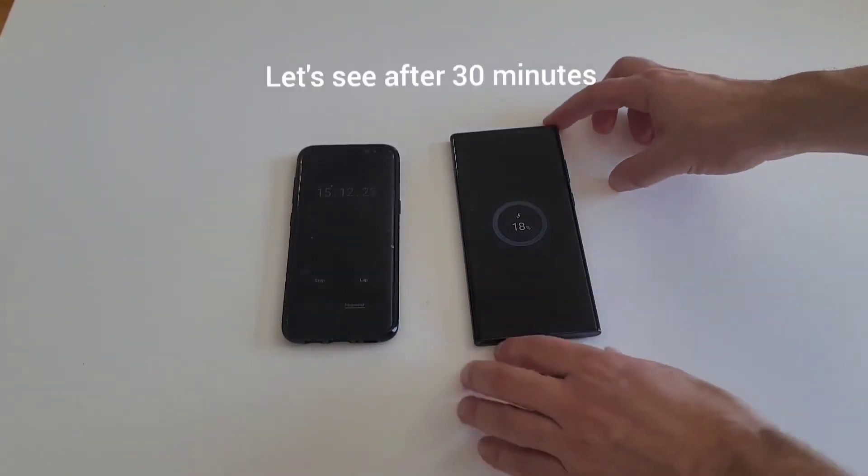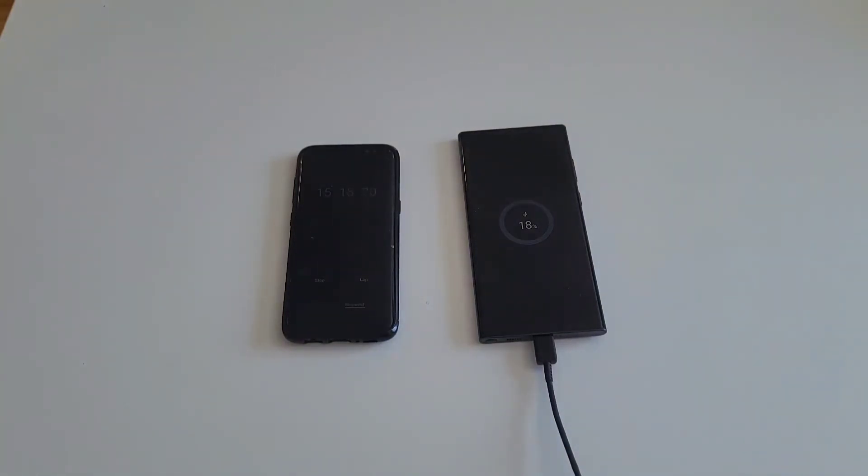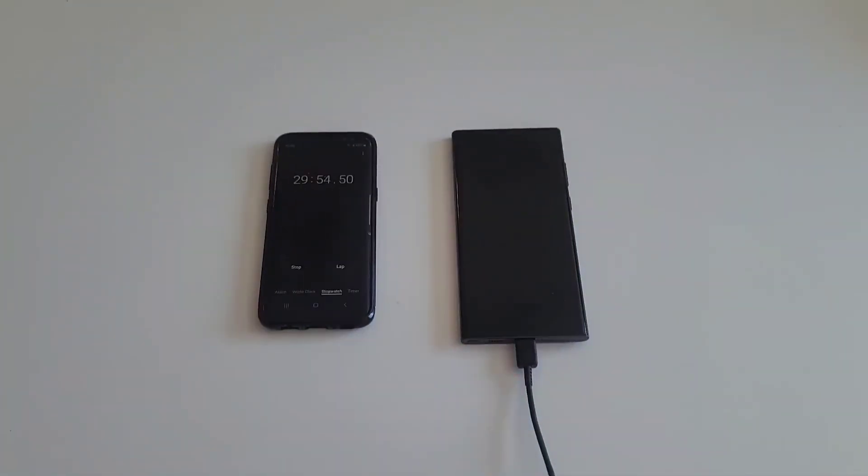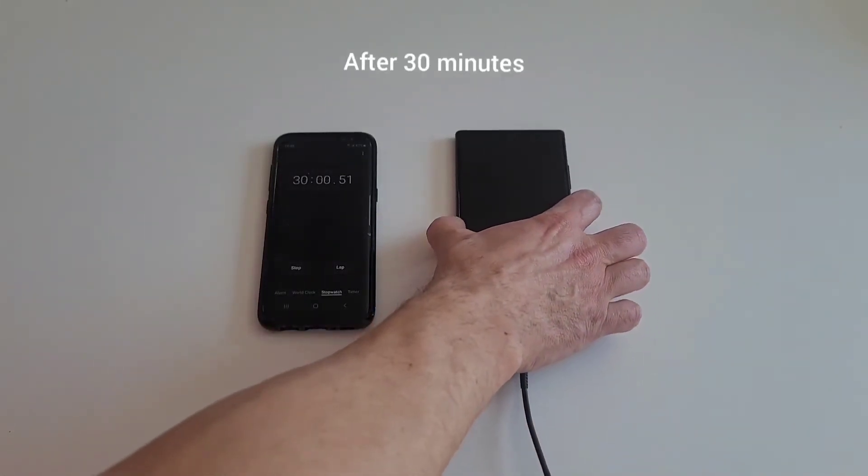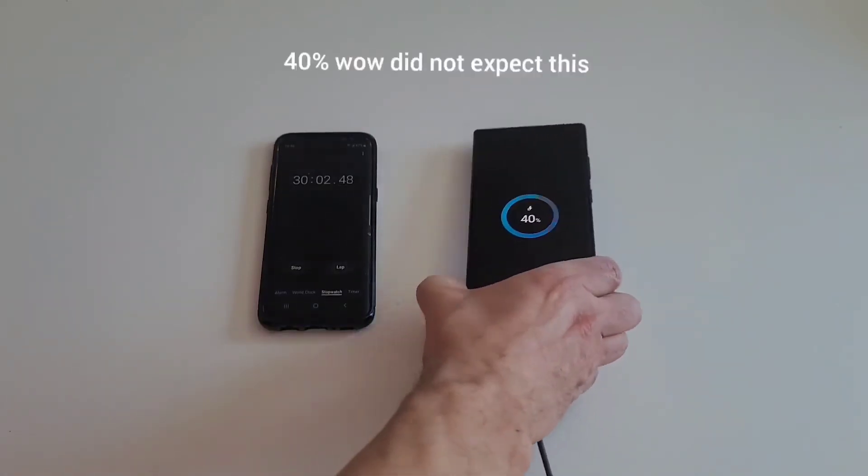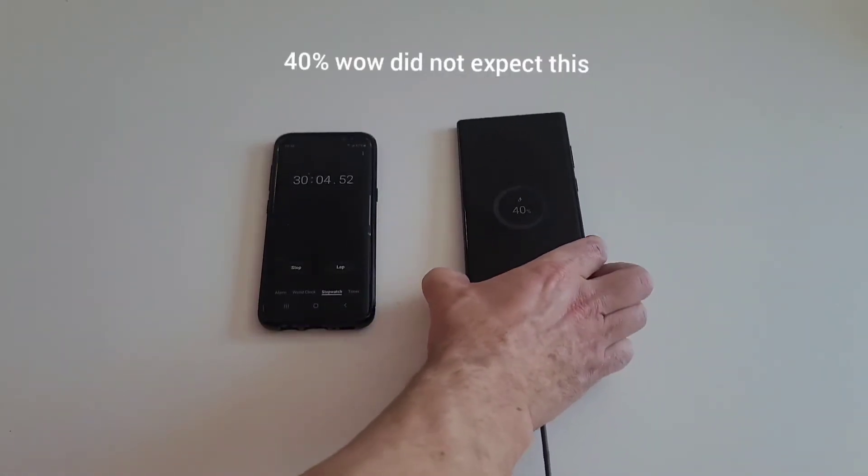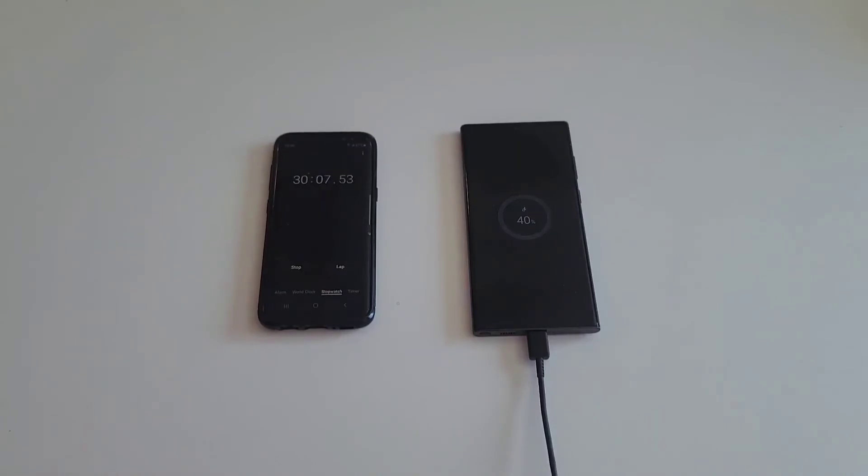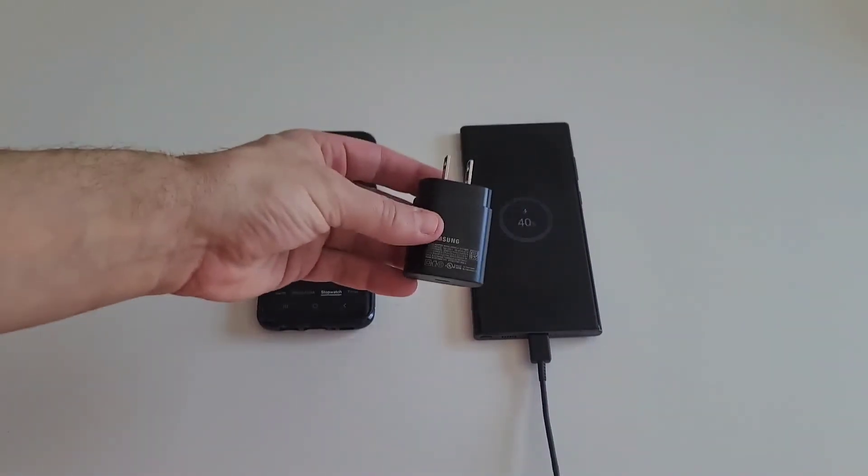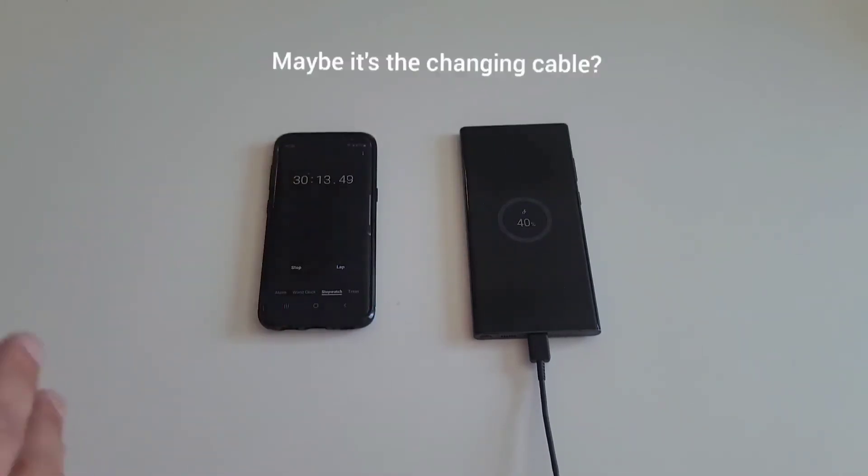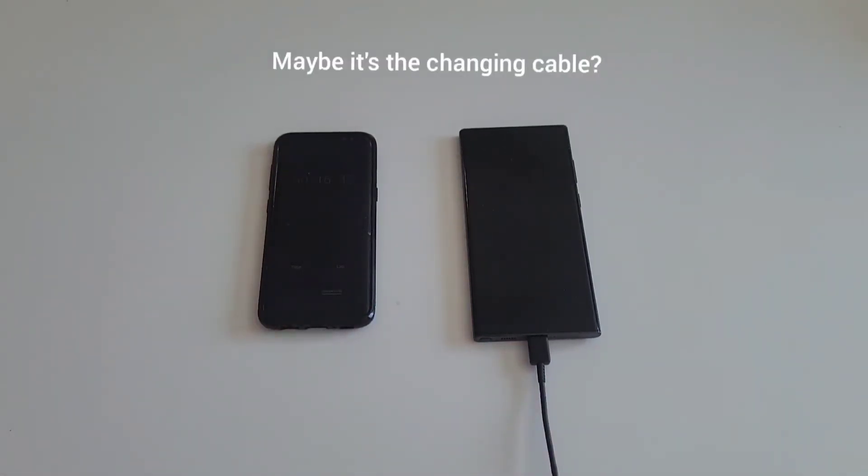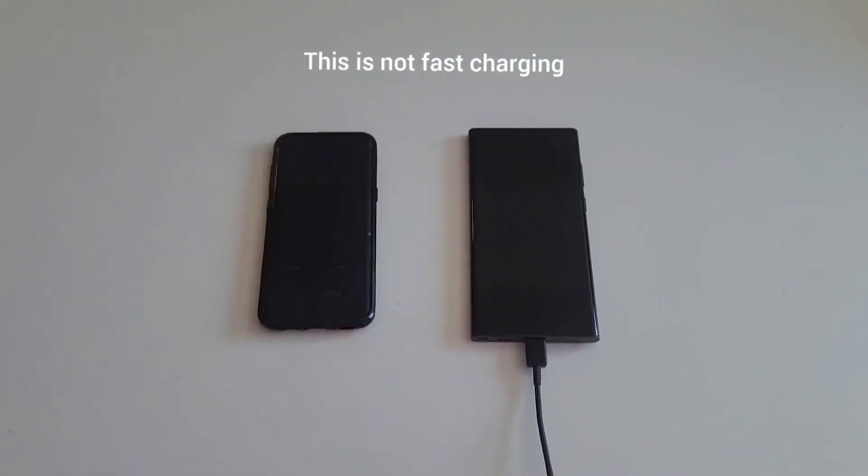Okay, approaching 30 minute mark. 40 percent. Okay, I don't know what's going on, this is not fast charging. The other charger, this charger after 30 minutes was at 59 percent. So I don't know if it's the wire, if it's the setting, I don't know what's going on. This is not fast charging. I'm going to give it a bit more time and I'm going to cut this short if it doesn't charge any faster. I'll see you back in about 10 minutes max.